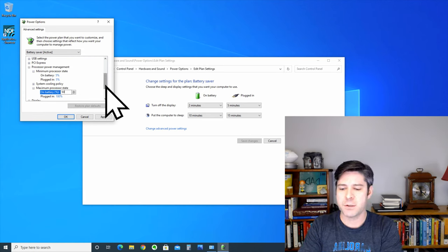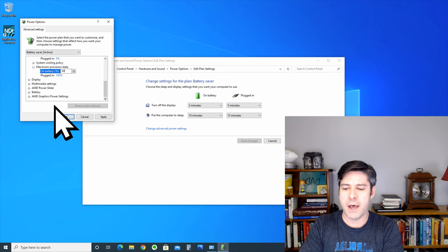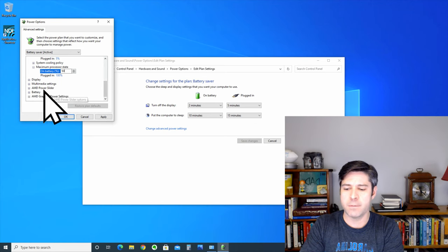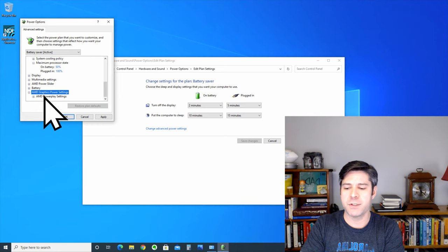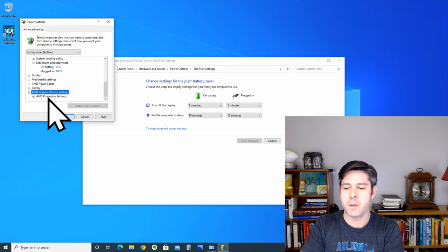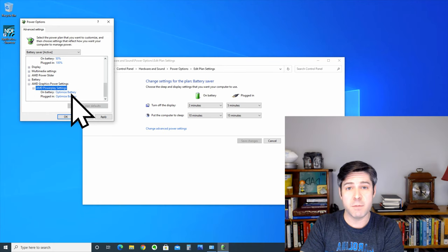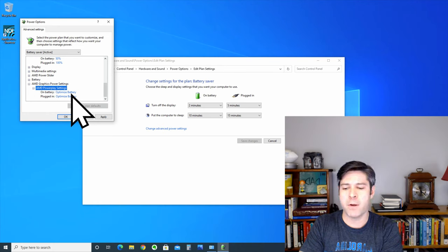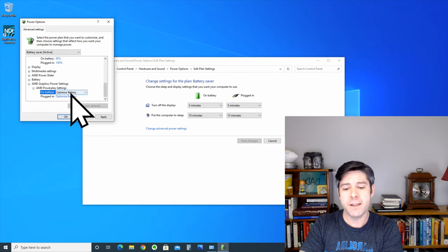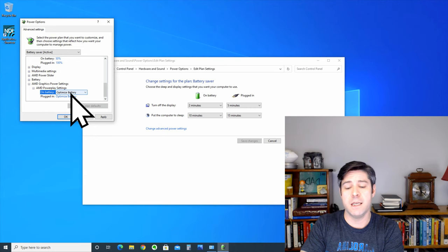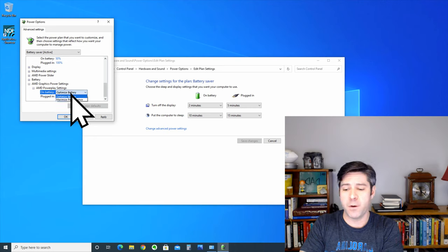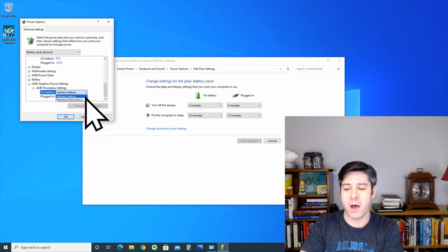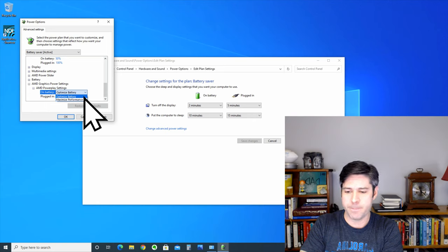Next, we can go down to the AMD graphics power settings, AMD power play settings. And in this menu, you'll see that you have on battery and plugged in, and because we've selected the power saver battery plan, by default, it's going to have optimized battery as the setting here.